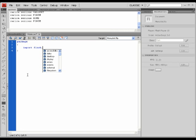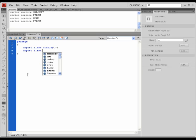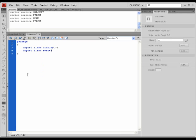Flash.display package and import the flash.events package.